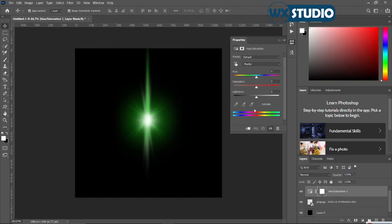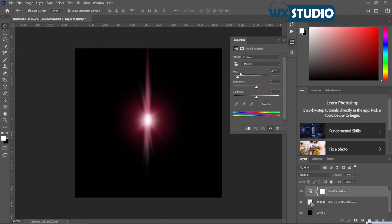Now you have to pay close attention. This is where you basically change it to any color that you desire, just by playing around with these levels here. As you can see, the colors are already changing.